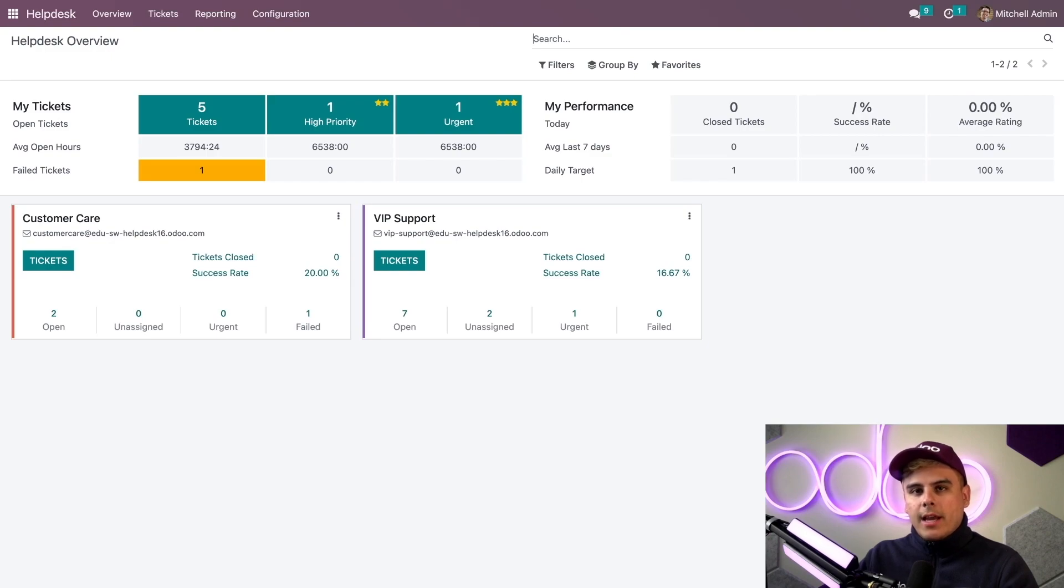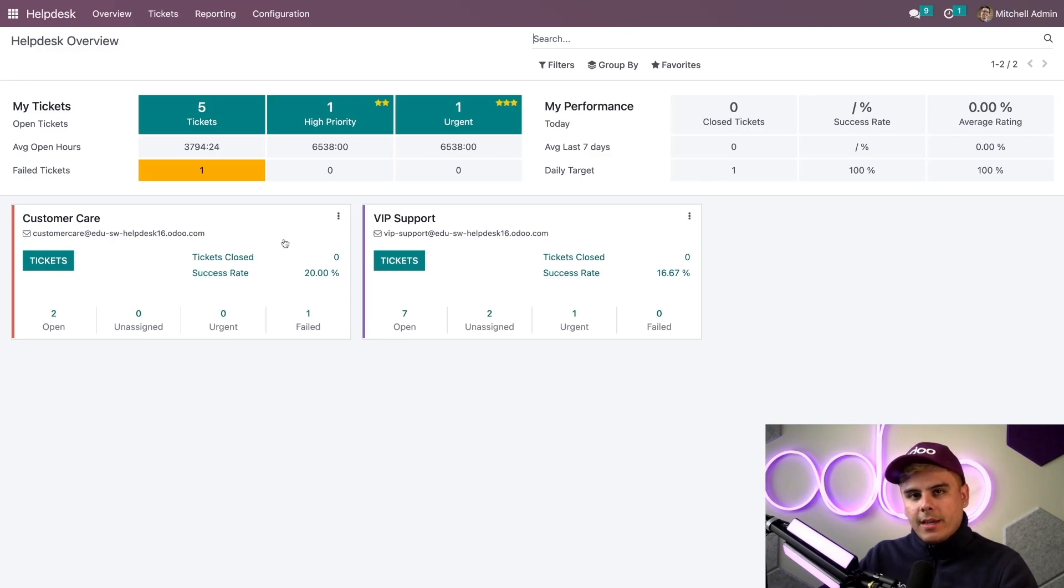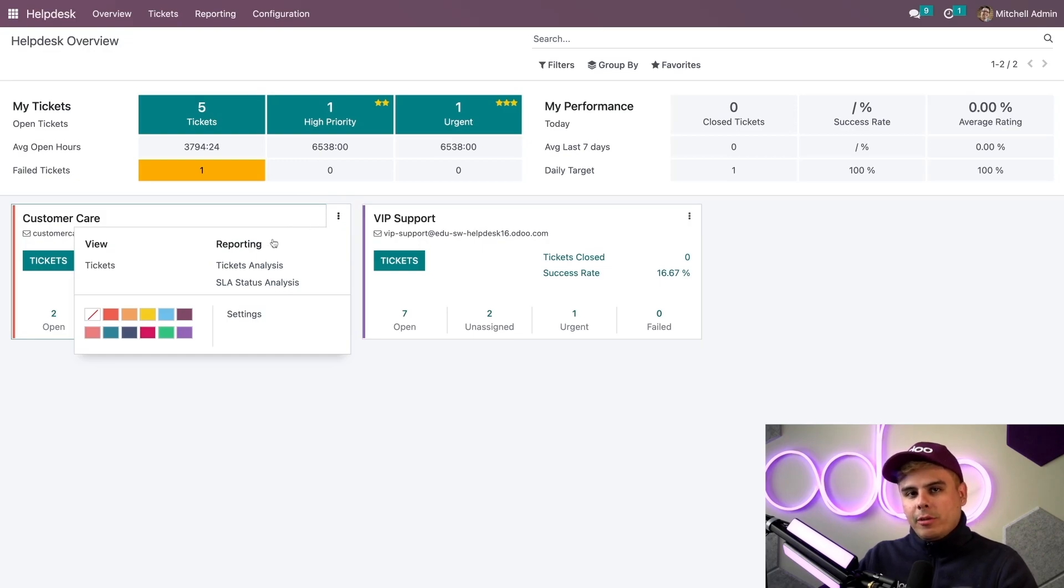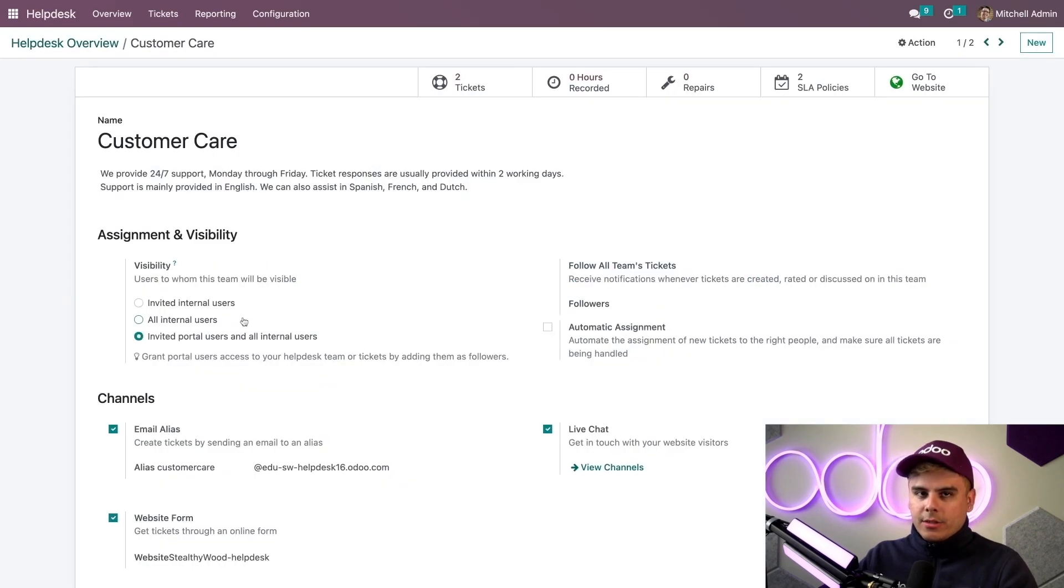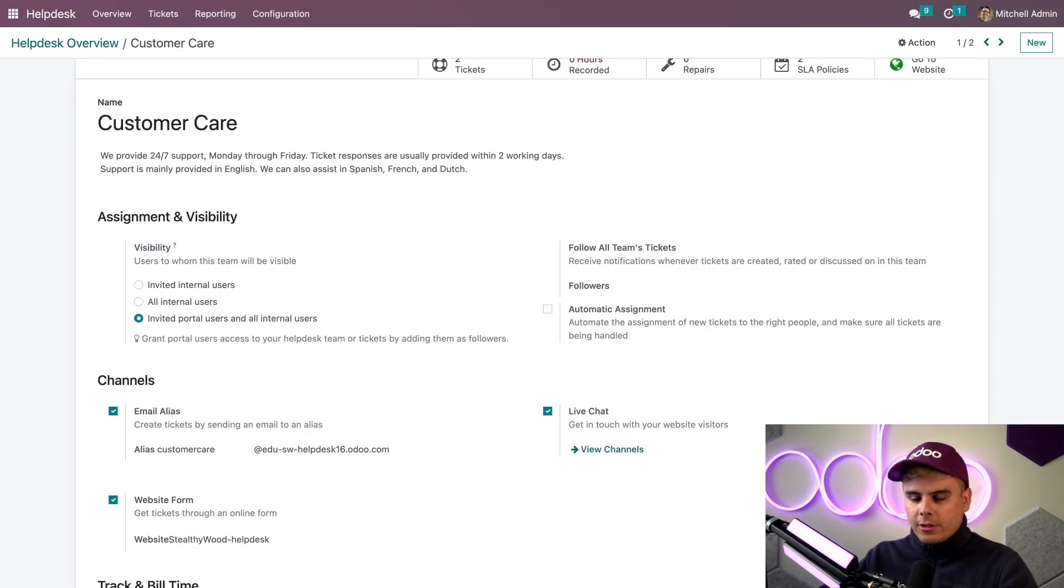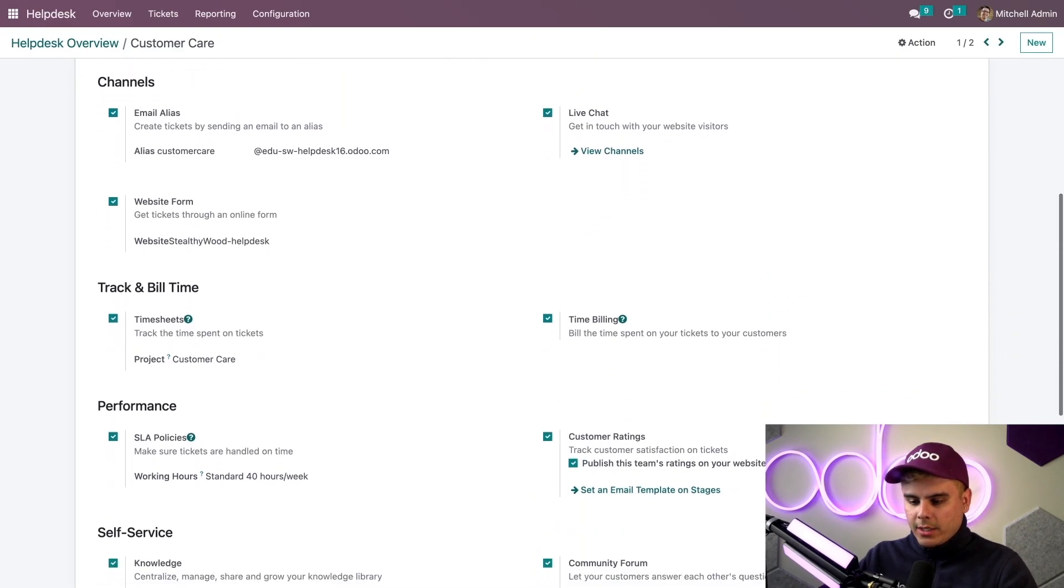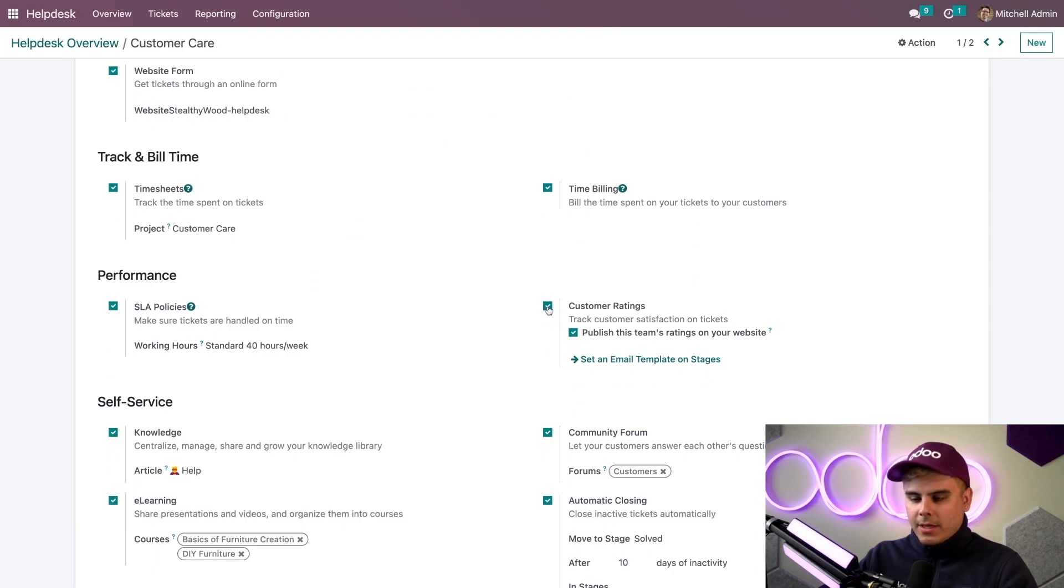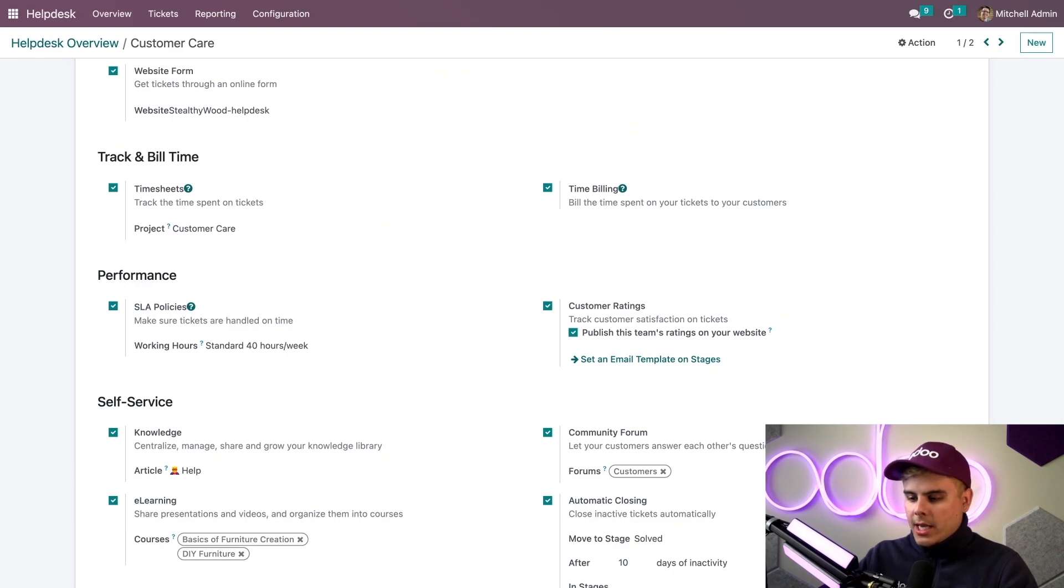To do that I have to locate the customer care team card which is right in front of us, and we're back to those three dots. We go into settings, then scroll down to the performance section. Make sure that customer ratings is checked off, and when you do that you have two items that appear.